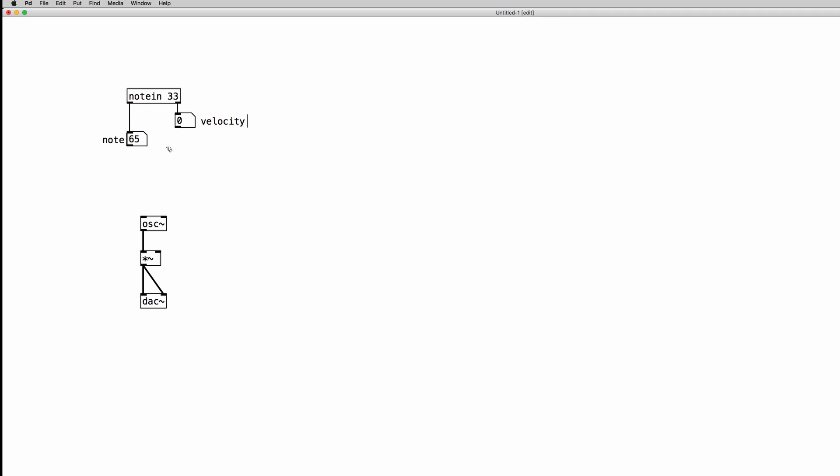Now we have to scale down the MIDI values into different ranges. So let's start with the velocity. Velocity values go from 0 to 127 as for any MIDI parameter and we have to scale it down in a range between 0 and 1.